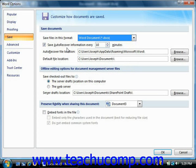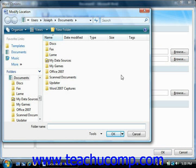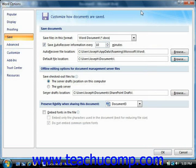Also, when saving your documents, you can set a new default folder to which you can save the documents by clicking the Browse button at the right end of the Default File Location text box. This will open the Modify Location dialog box where you can browse to the new default folder into which you want to save your documents. Once you've selected the folder, just click the OK button to set the new default and return to the Word Options dialog box.